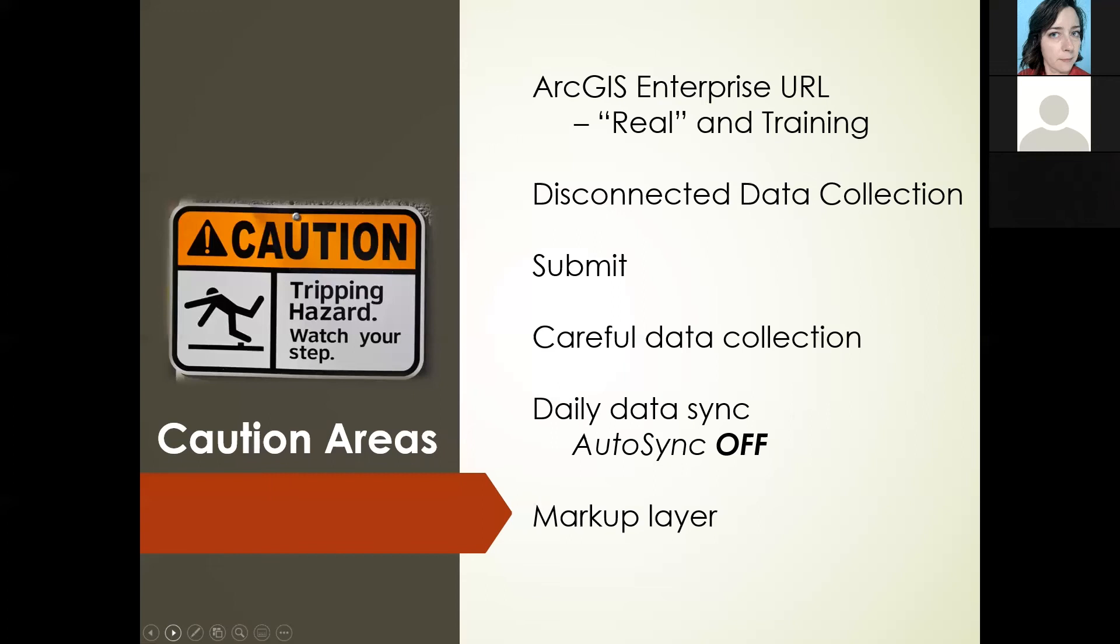The markup layer, be careful with it. I would love to hear how you guys use it. If you find a really good use, I'd love to see a demo and share out some of your ideas. But be careful with it. It does live on your device, it is not an official data collection layer, and it's not shared out. View it as your private notes if you can.